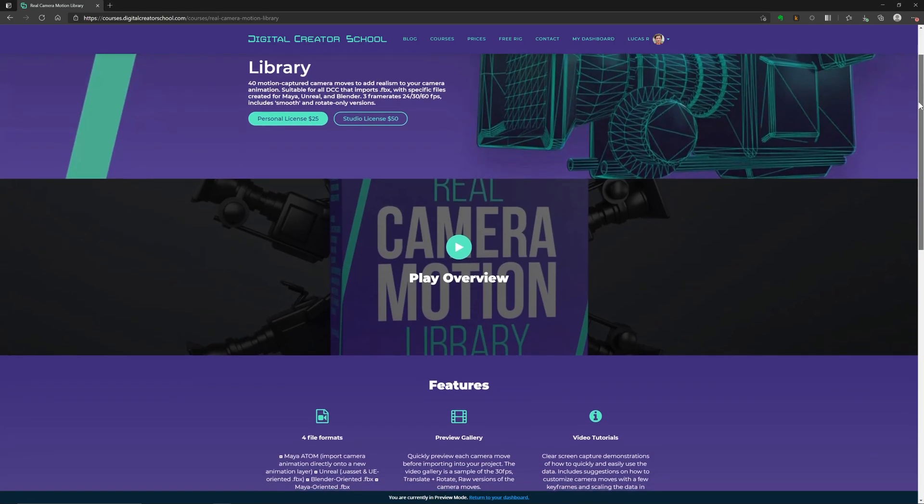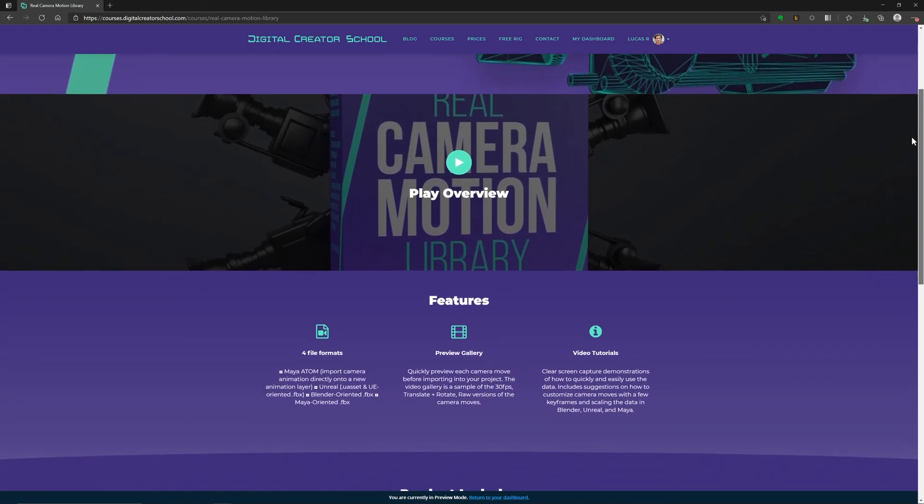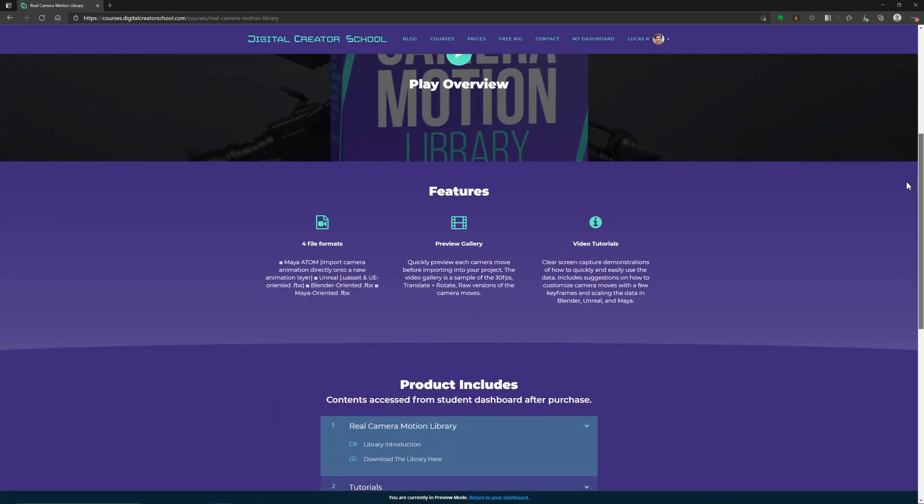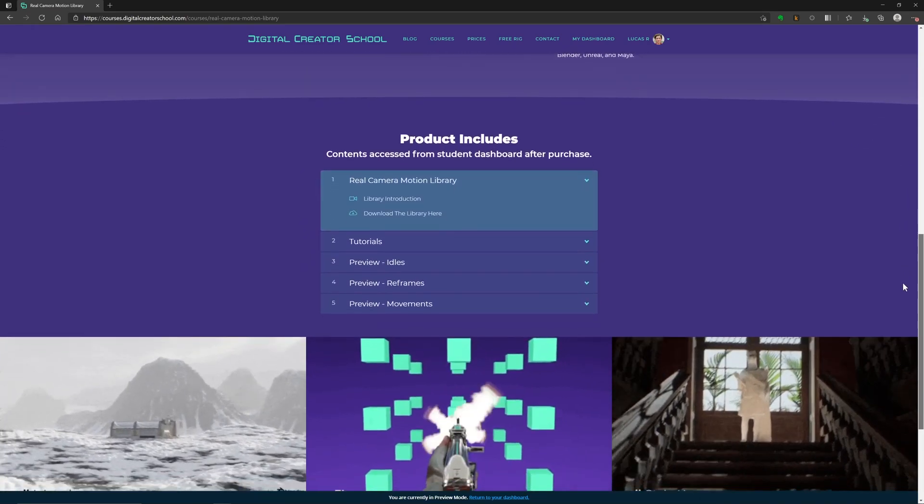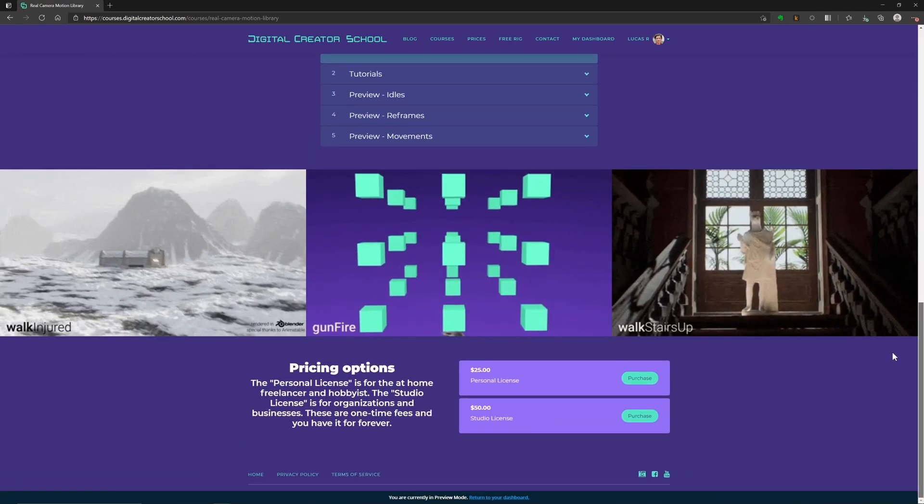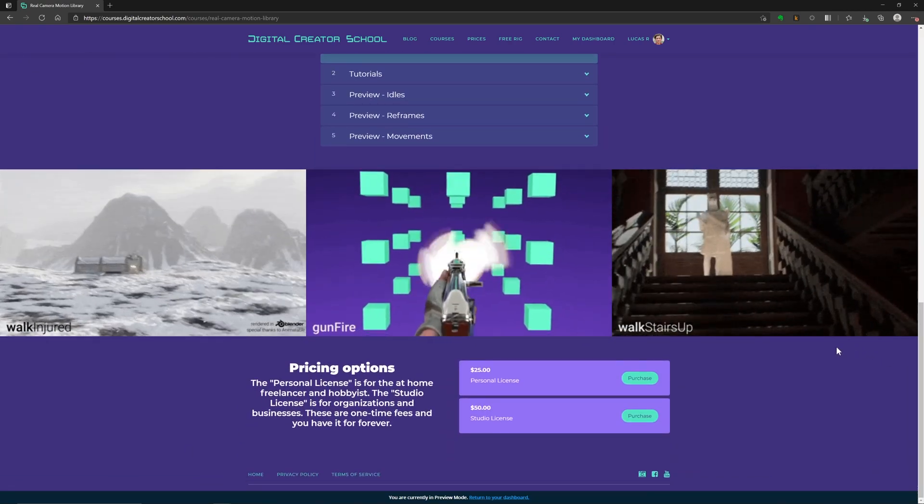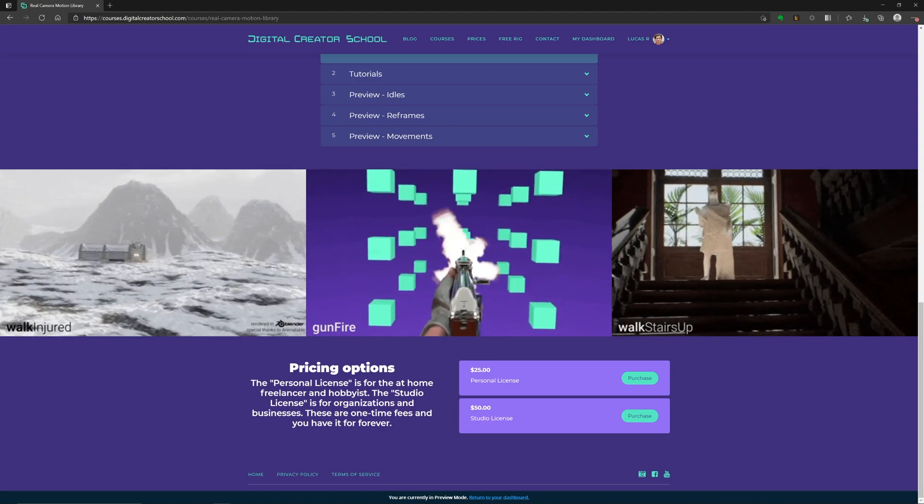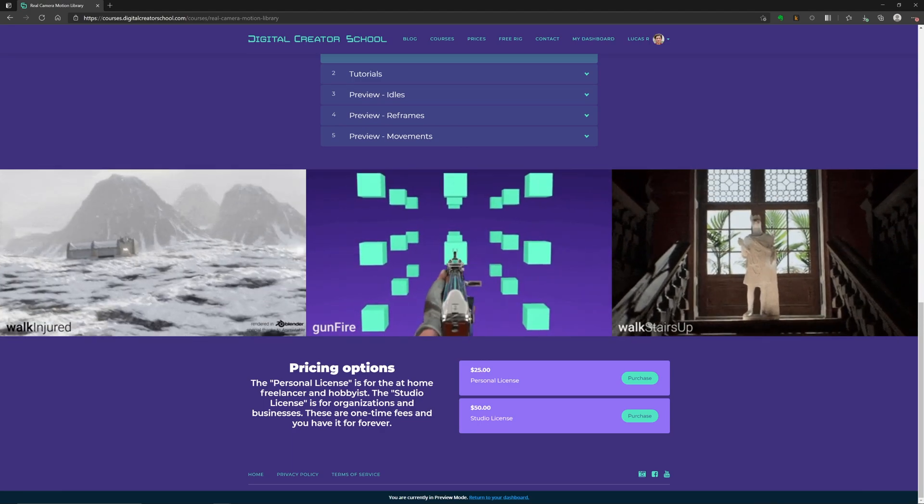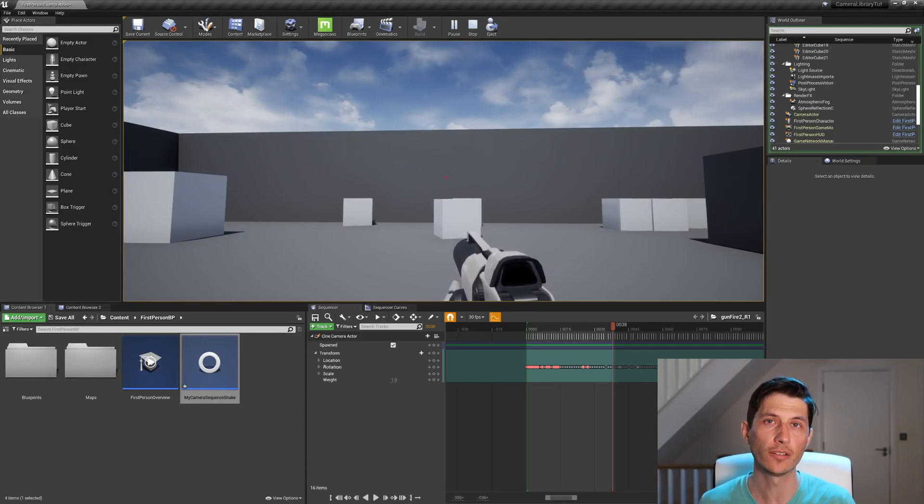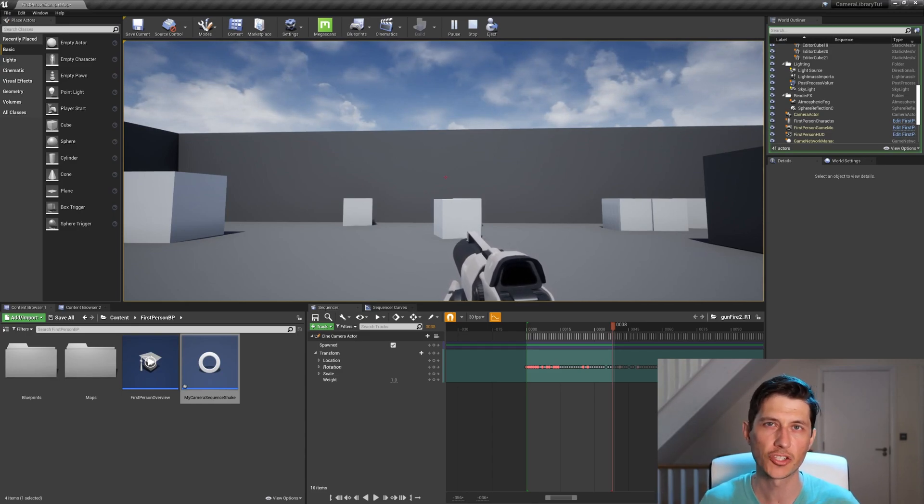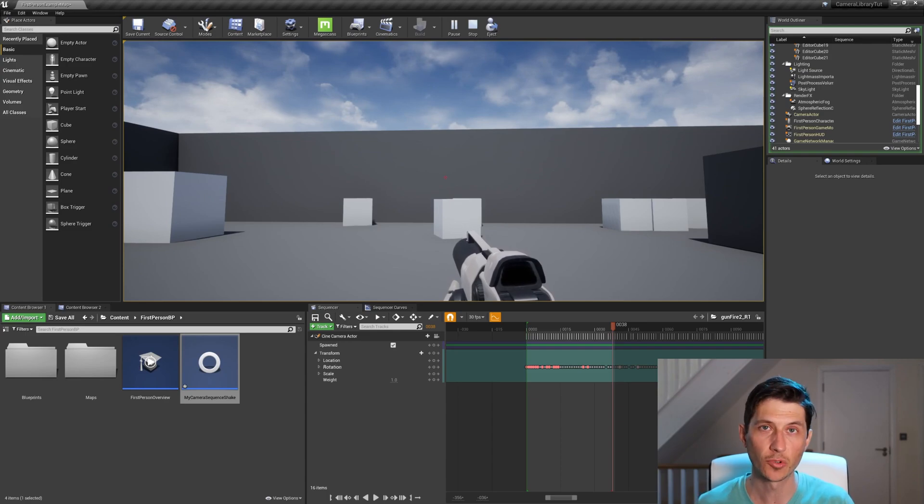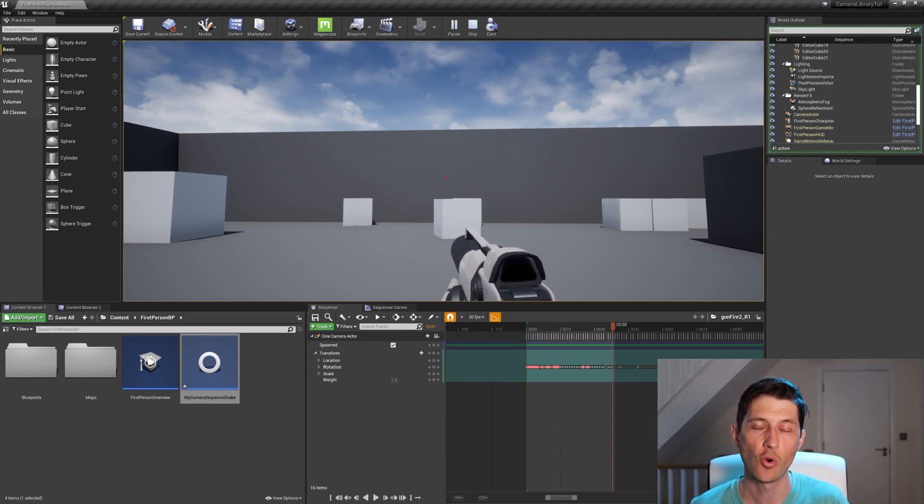So they can work additively in Maya. It also has the FBXs that are oriented for Blender. So the whole package that is like 1,900 files are on digitalcreatorschool.com. But if you only want it for Unreal, I made it like five bucks cheaper for the Unreal Marketplace. But for five bucks more, you get the whole library.